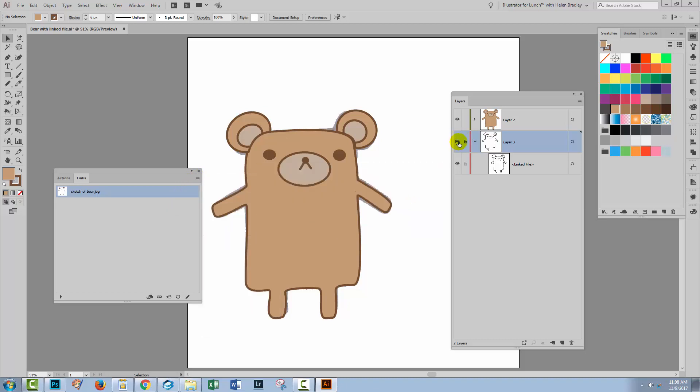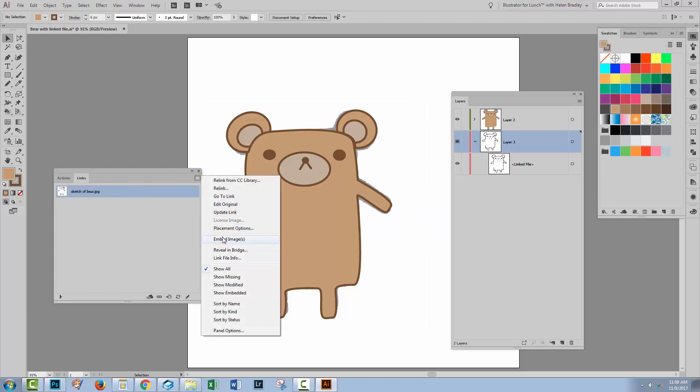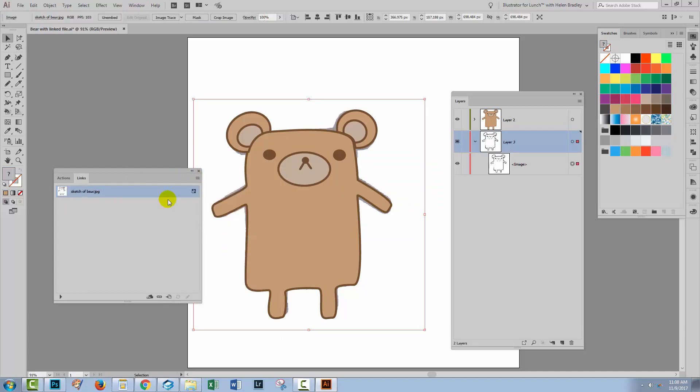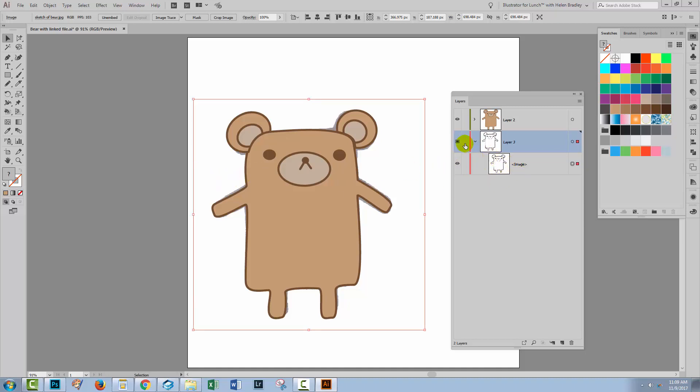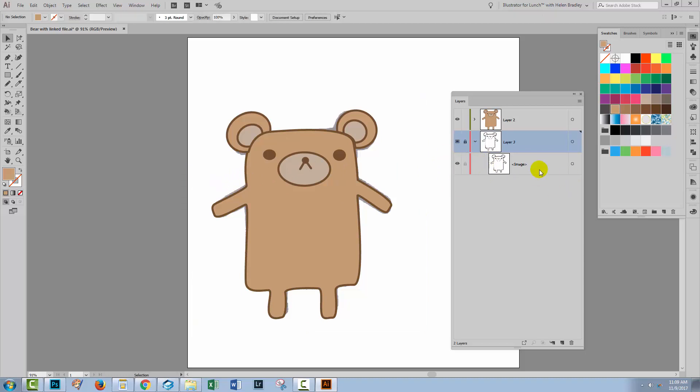I will click the fly up menu here and just choose embed image. Well, it's on a locked layer so I need to unlock that layer first. Let's go back and do that again. Embed image and now it's embedded. It's gone from being linked file here to image. When it's image it means that it's embedded. When it says linked file that means it's just linked. So that's one of your options is to actually go ahead and embed the image inside the document.